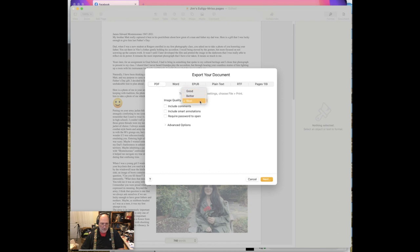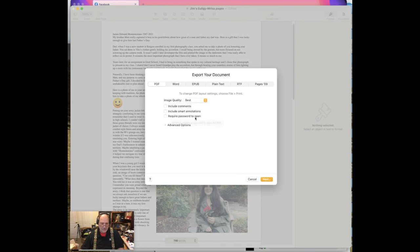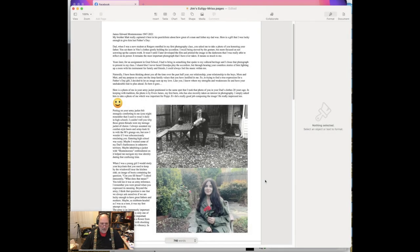We're going to pick best. We can include comments and things like that if you're doing a sharing with somebody else. Then we'll click next.